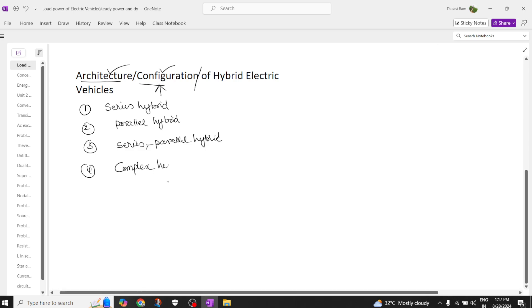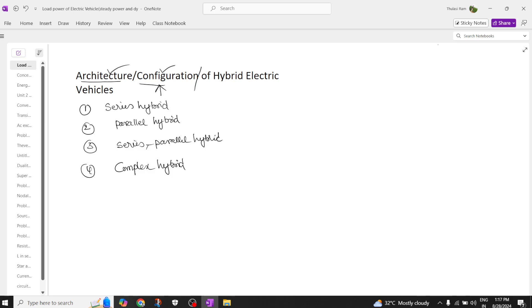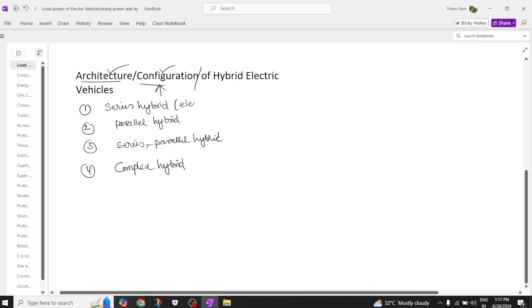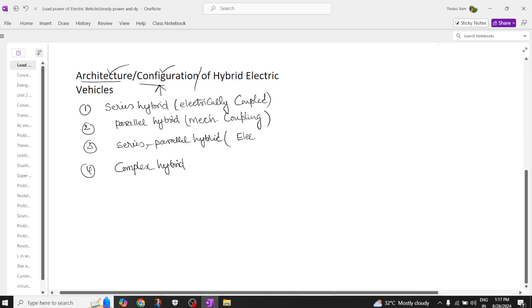In the series hybrid electric vehicle, the coupling is called electrically coupled. In parallel hybrid we have mechanical coupling. In series-parallel we have both electrical coupling plus mechanical coupling, and in the complex hybrid also you have electrical and mechanical coupling.